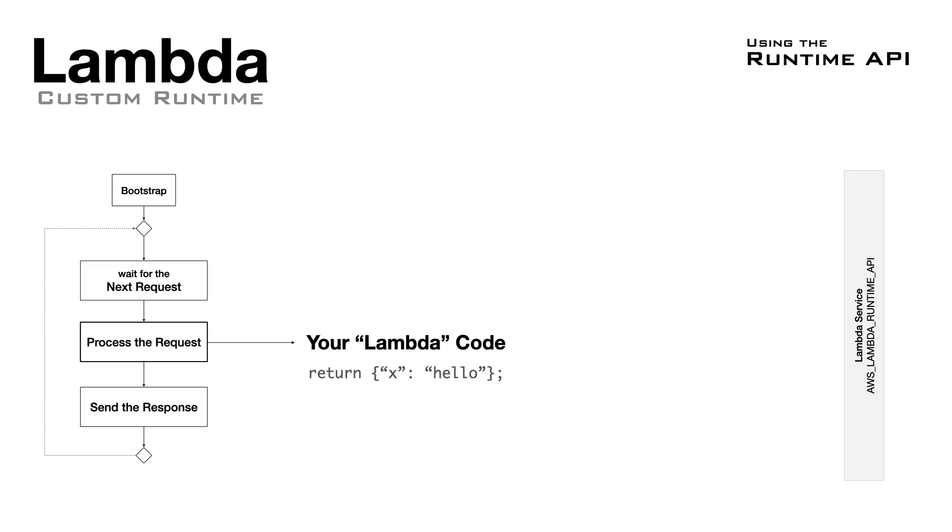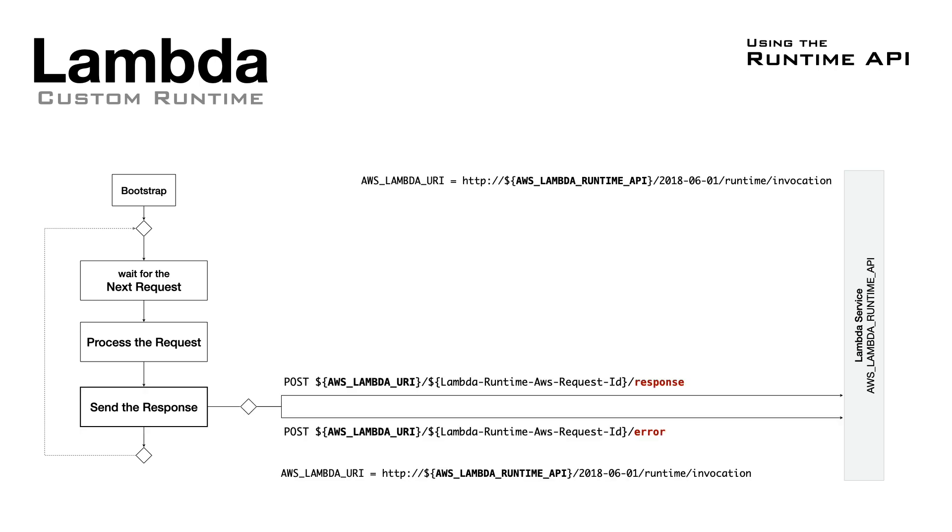Once we have the request or the event, we can execute our handler, the one that has the logic that we want to execute on the Lambda. With the result, we can now send back the response, and again, we use the Runtime API to notify a success or a failure.